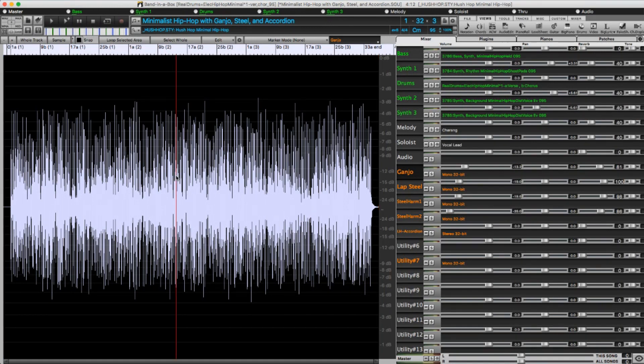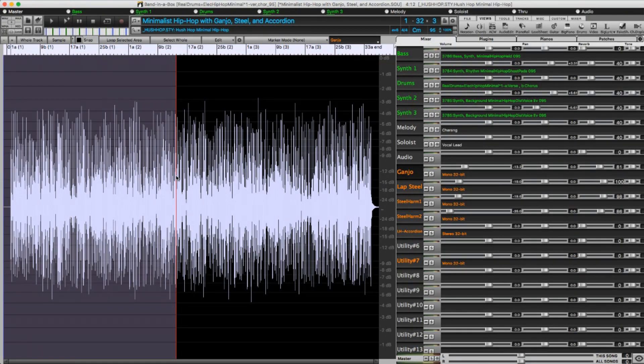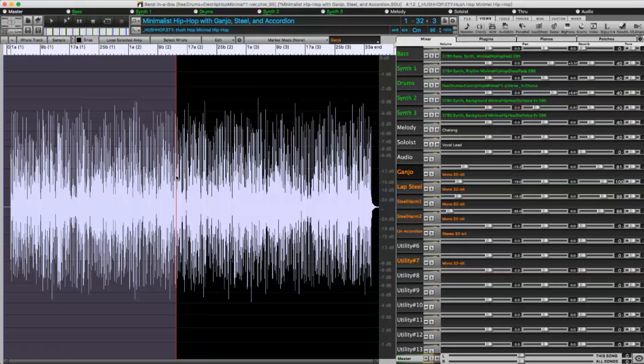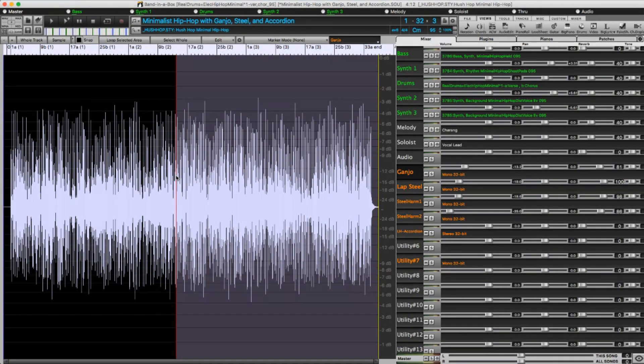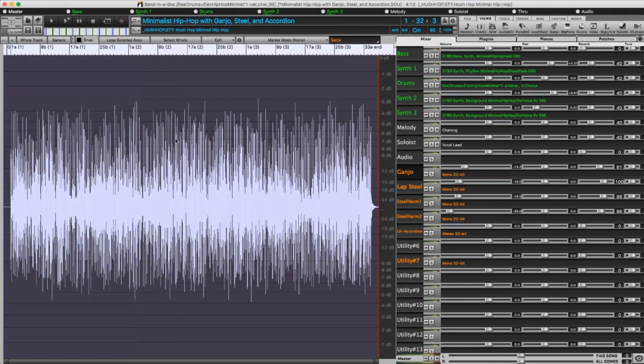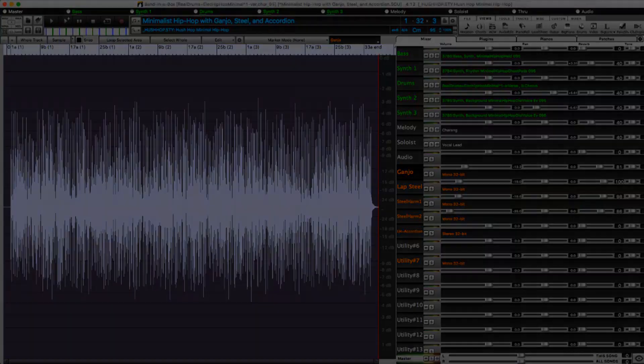If you've got a point selected in the middle, Shift-Home will select a region between the start and that point, and Shift-End will select a region between that point and the end. And of course, Command-A will select the whole track.